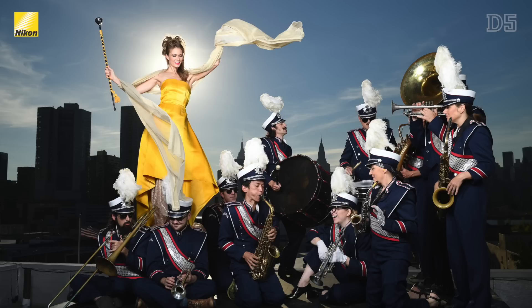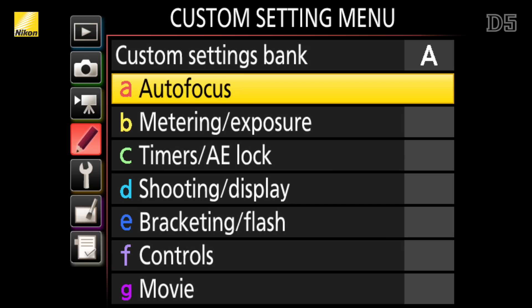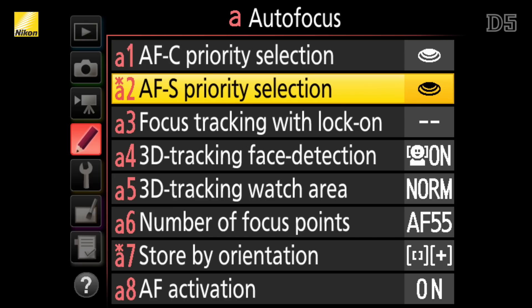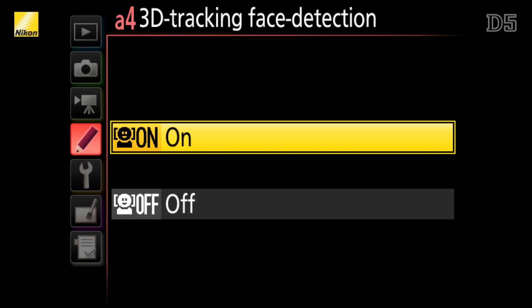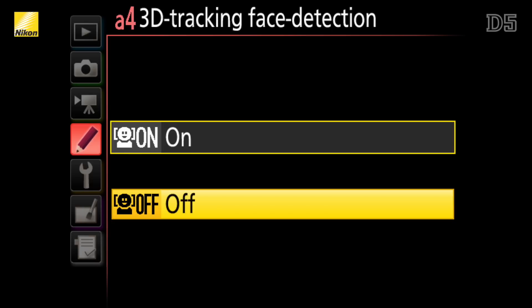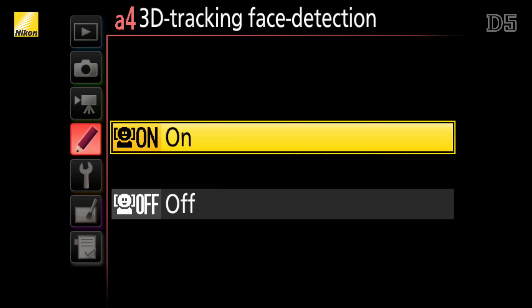3D tracking is a very useful tracking mode which not only uses brightness, contrast, and distance information to track a subject, but color as well. That addition of color makes it incredibly accurate when tracking subjects that are quite different from the surrounding background. With the D5 you can also select whether you want the camera to use face detection when tracking in 3D, allowing the camera to be even more precise.